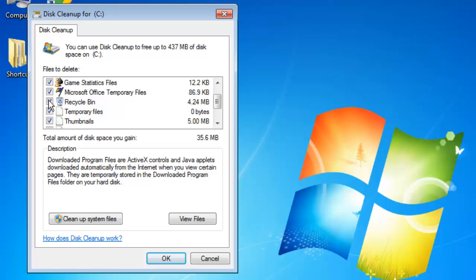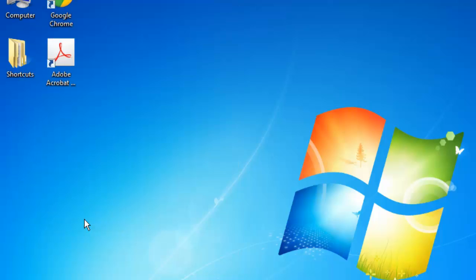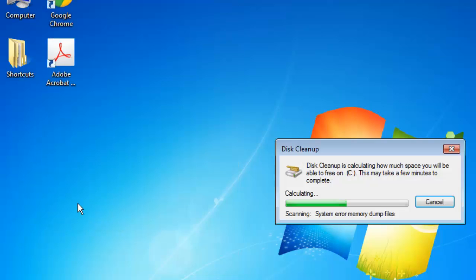When you have made your selection, click the clean up system files button. The files will be deleted and the window will close.